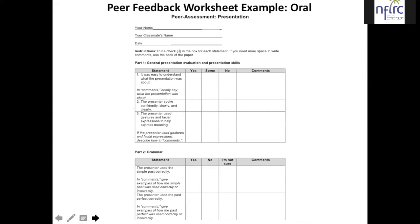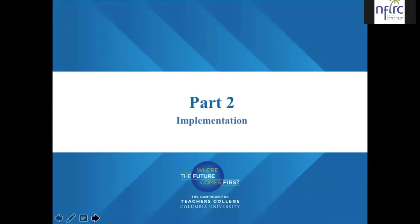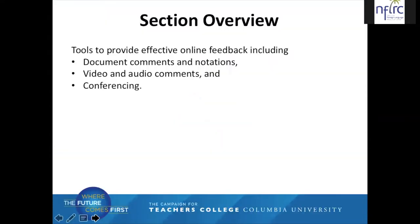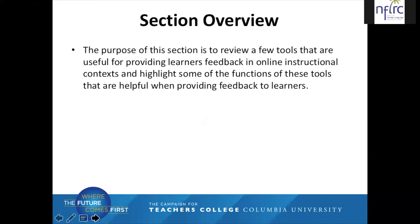Before we move on to part two — the implementation — where we look at the tools for giving online feedback, let's review. We've looked at the purpose of giving learners feedback, how to provide learners with effective feedback, some unique characteristics of written and oral feedback, and things to consider when asking peers to give each other feedback. In this section, we're going to look at tools to provide effective online feedback, including document comments and notations, video and audio comments, and conferencing. The purpose of this section is to review tools useful for providing learner feedback in online instructional contexts.